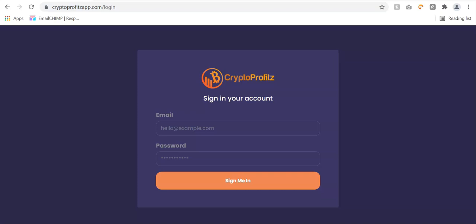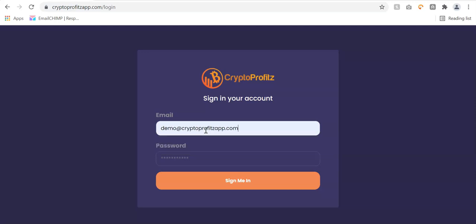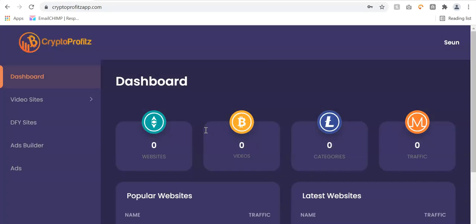Hello, welcome to Crypto Profit demo. Crypto Profit is a brand new app that exploits a never-revealed crypto loophole. It allows you to build done-for-you crypto sites with traffic from 200 plus sources in just a single click. I'm going to log in to my account now to show you how this powerful software works.